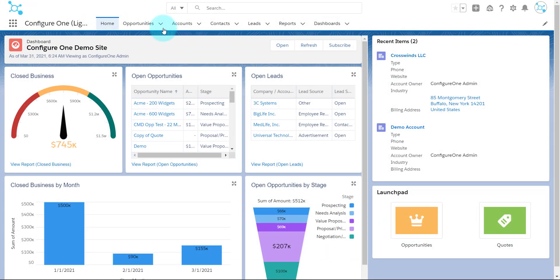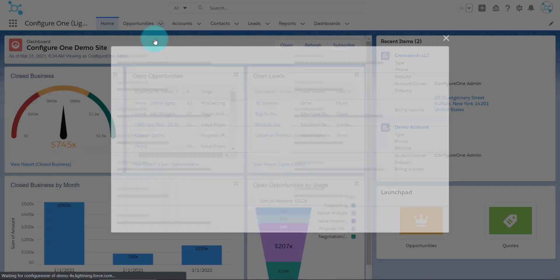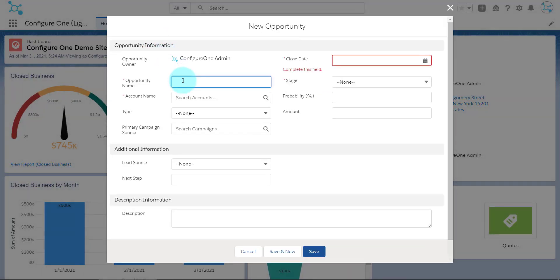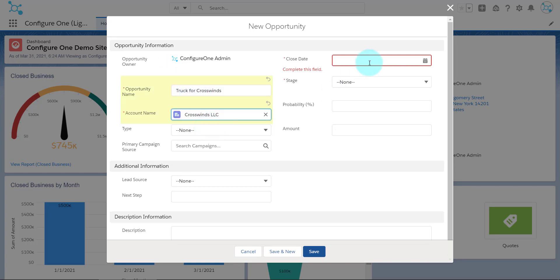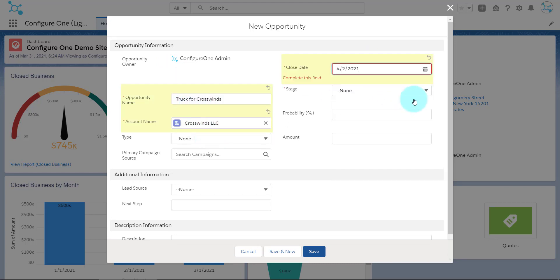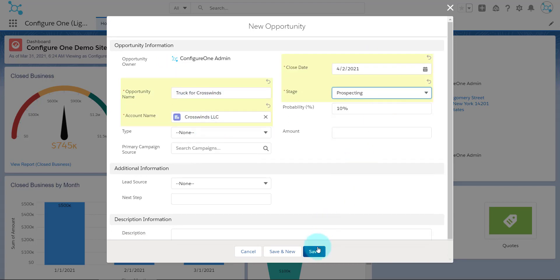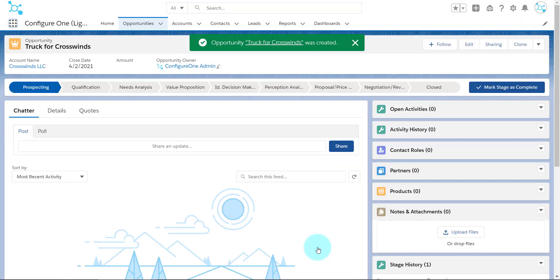Now let's take a look at the Salesforce and ConfigureOne workflow in action. Here we are at the Salesforce homepage, where I can start a new opportunity, giving the opportunity a name, choosing a customer, and setting an initial close date, stage, and probability.